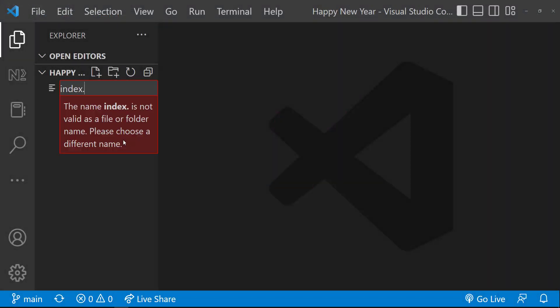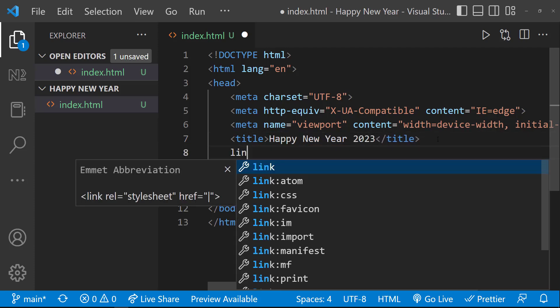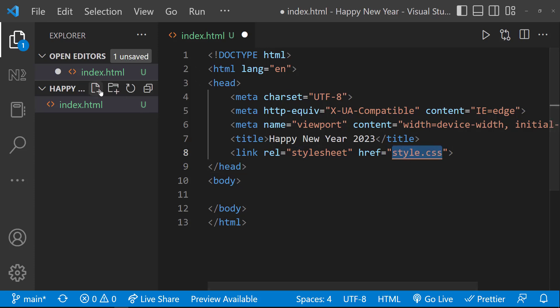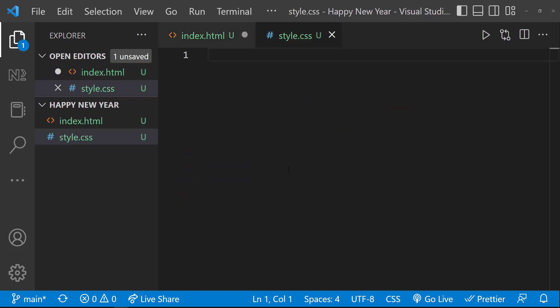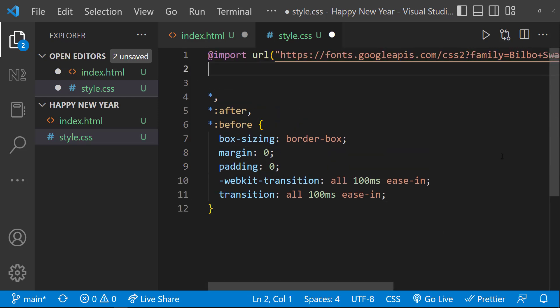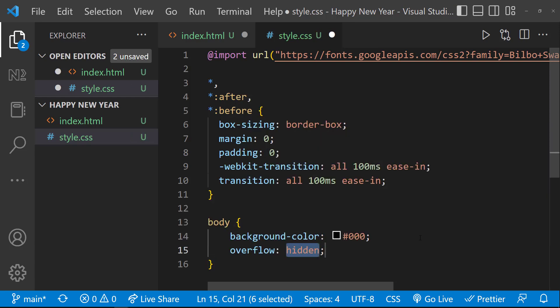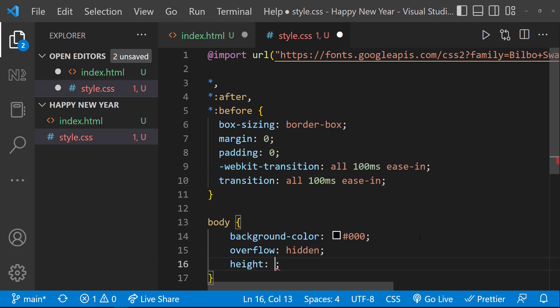First, let me create an HTML file. In that, let me add a style.css file. And in the CSS file, let me add a universal reset code to reset my browser default styles. Also, I am going to use two Google fonts, so I am going to import those fonts. And I want a black background. I don't want to have a scrollbar, so let me set overflow hidden and height 100vh.